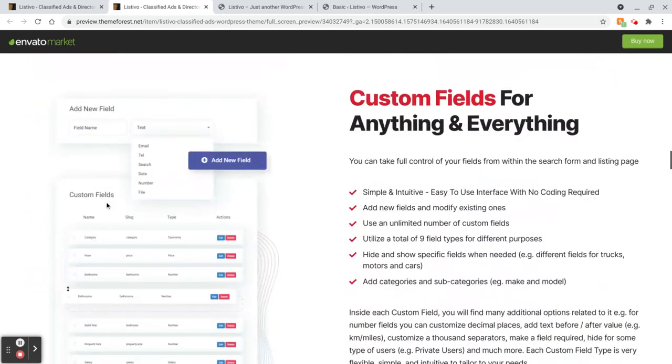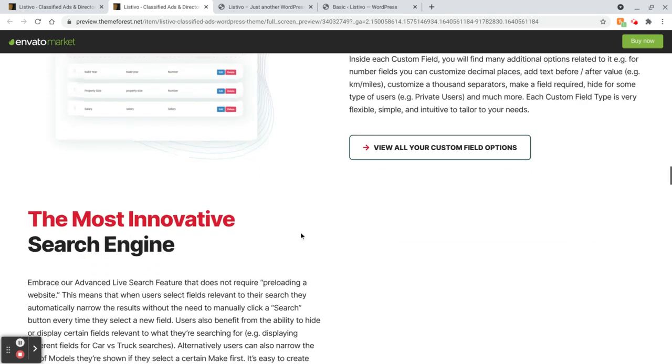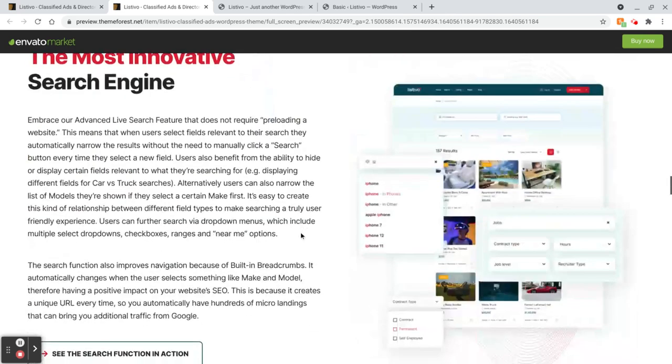This is what it looks like in the back, the custom fields. So you can take something, remove it, add it. Very simple.